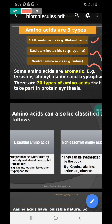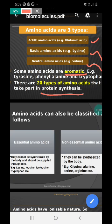There are 20 types of amino acids needed for protein synthesis. Proteins are made up of amino acids — these 20 types join together to form different types of proteins in our body.